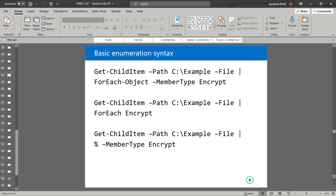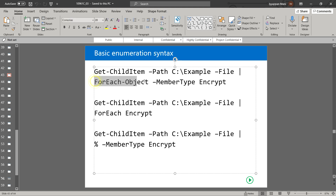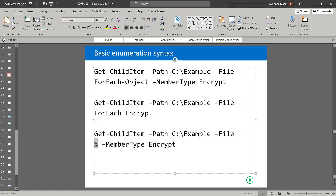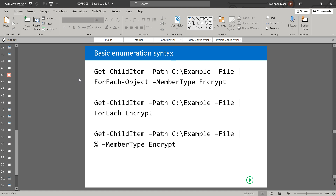For the basic enumeration syntax, to perform enumeration we use the ForEach-Object command. This command has two aliases: we can use 'ForEach-Object', or the alias 'ForEach', or we can use the percentage symbol %. In this basic syntax we can run a single method or access a single property of the object piped into the command. Similar to Where-Object, ForEach-Object also has a basic syntax and an advanced syntax.